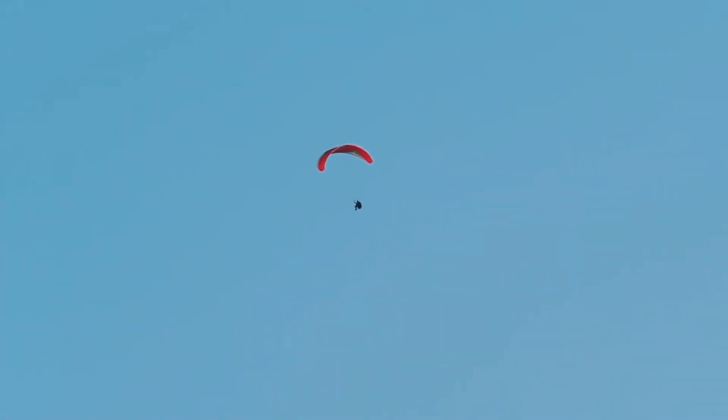So fly that thing straight. Pump that left tip out. There you go. Good work.